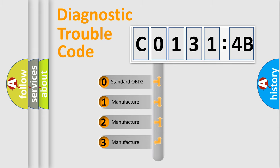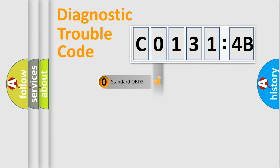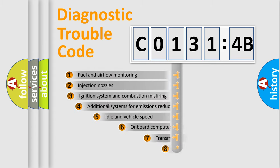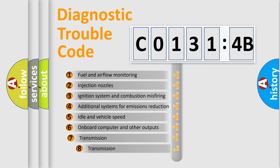If the second character is expressed as 0, it is a standardized error. In the case of numbers 1, 2, or 3, it is a more specific expression of the car-specific error.